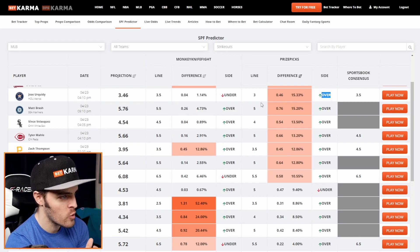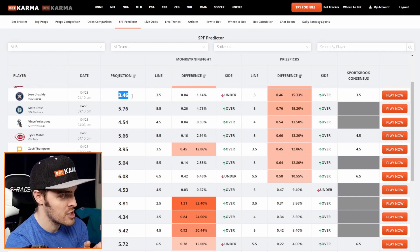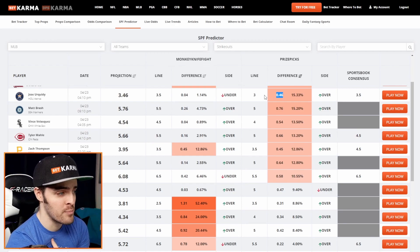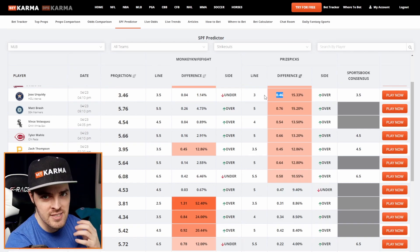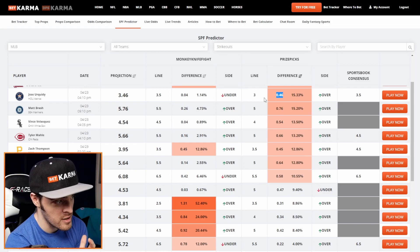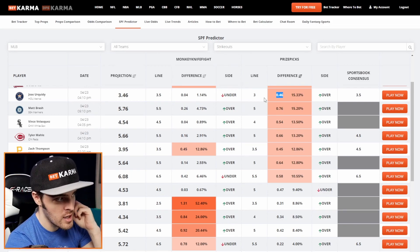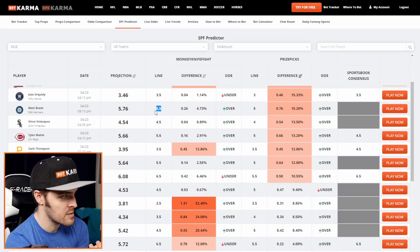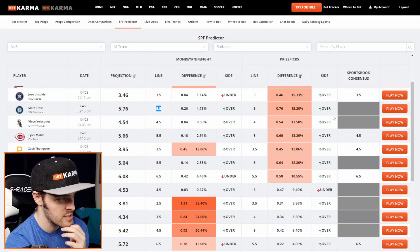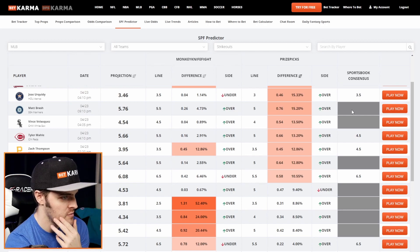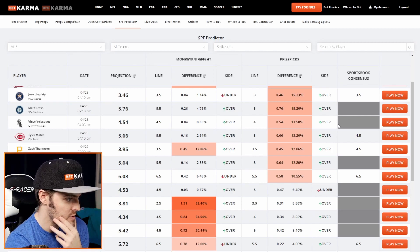That is the best case scenario. Of course, you'd also need a strong projection. I'm not going to touch Jose here, even though that trifecta case exists, because the projection is not far enough away from the line — it's not juicy enough for me to lock it in. You can, if you play a lot of strikeout props daily, go ahead. But always pay attention to that. And in this case, the 5 on PrizePicks is less than Monkey Knife Fight's 5.5, but there's no sportsbook consensus coming in, so you don't really have that trifecta opportunity.